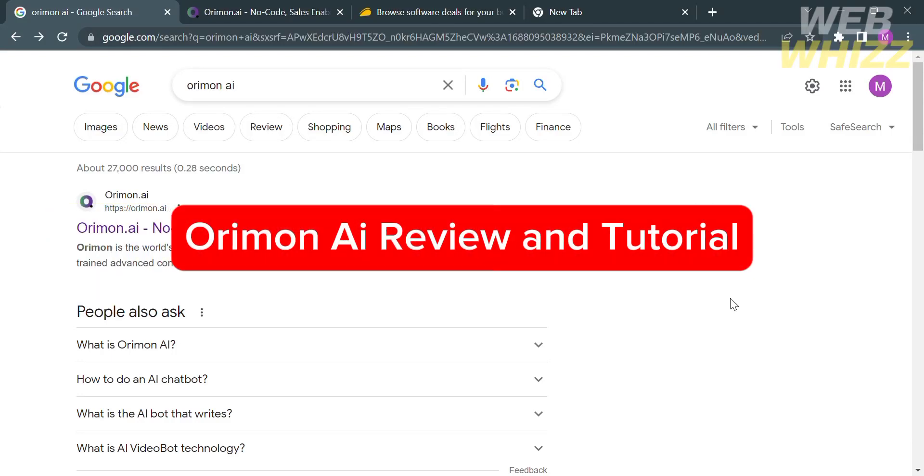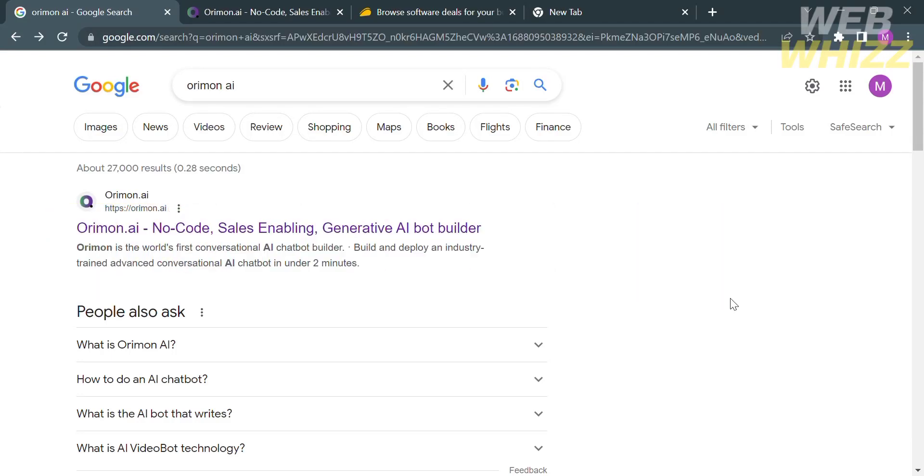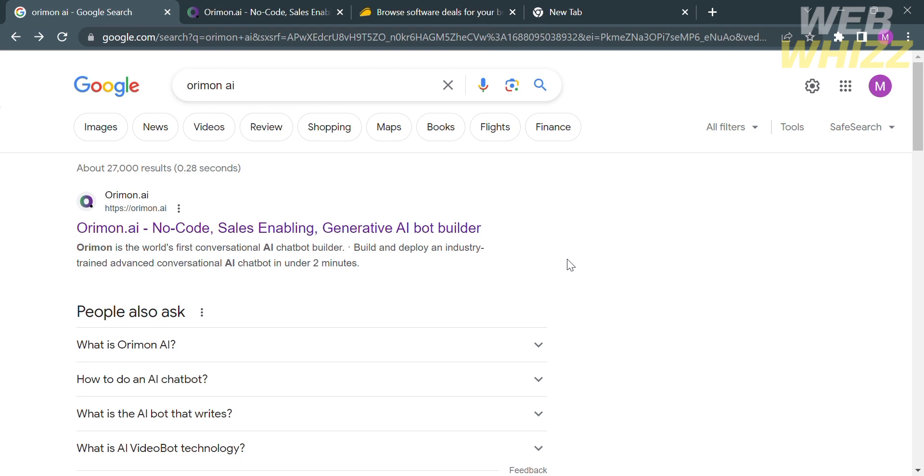Arimon AI review and tutorial. Hello and welcome to our channel WebWiz. In this tutorial I'm going to show you Arimon AI review and tutorial. So please watch till the end to properly understand the tutorial.